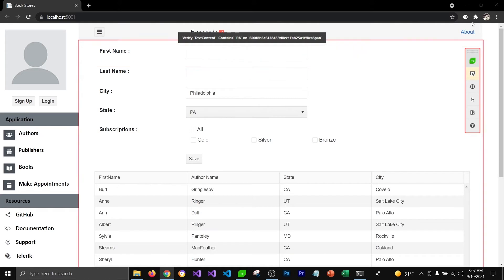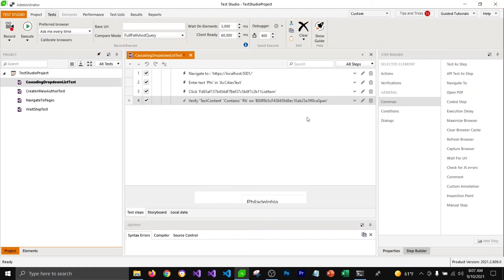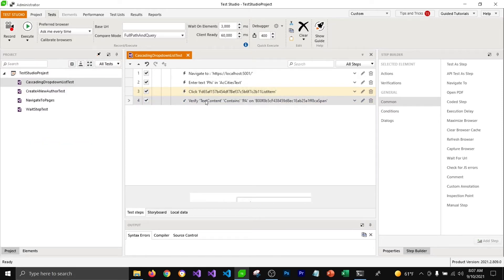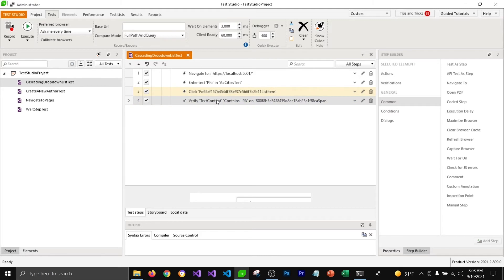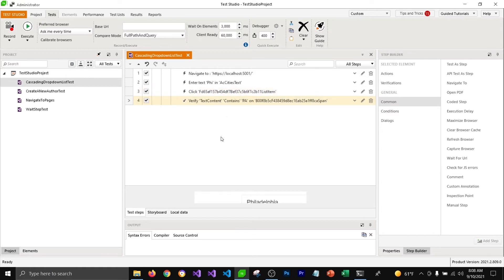To stop the recording, I'm going to close the browser and come back to Test Studio. Here you can see that Test Studio used dynamically generated elements to add steps for this test. These elements are generated by Telerik UI components and are different every time you render your page.